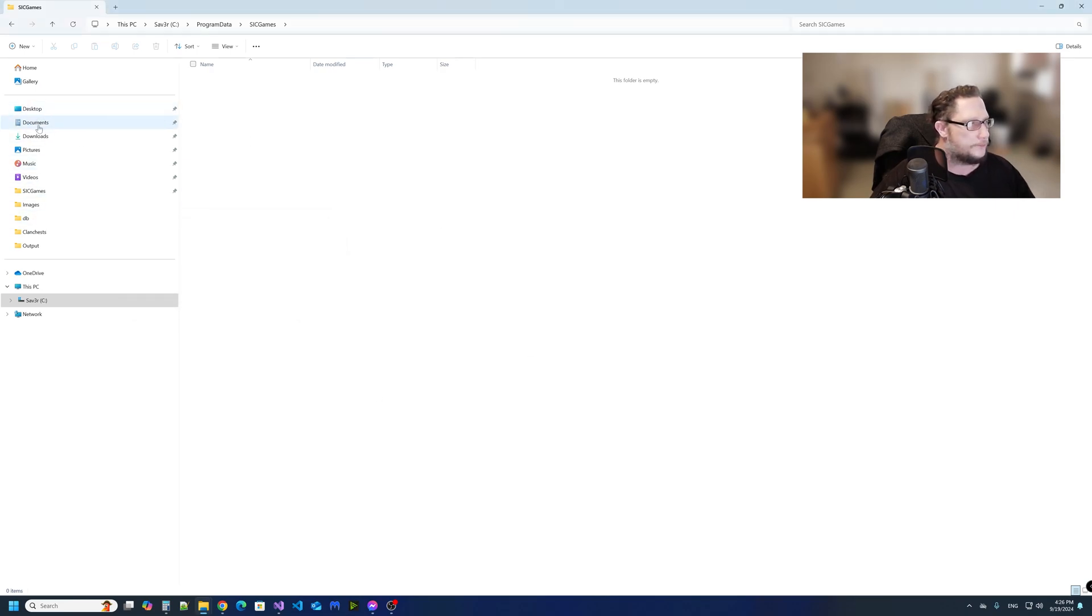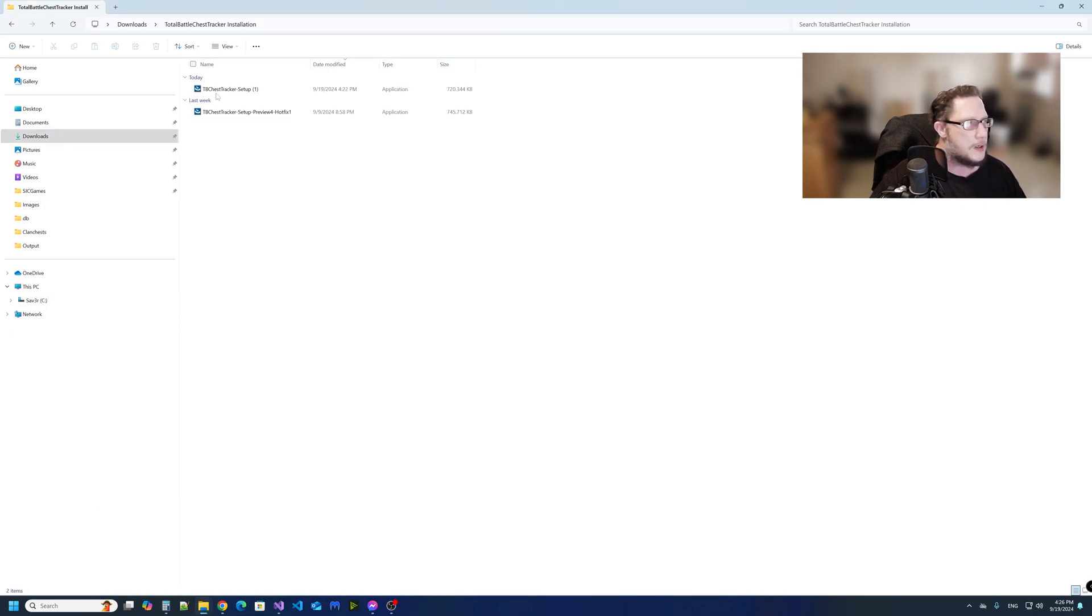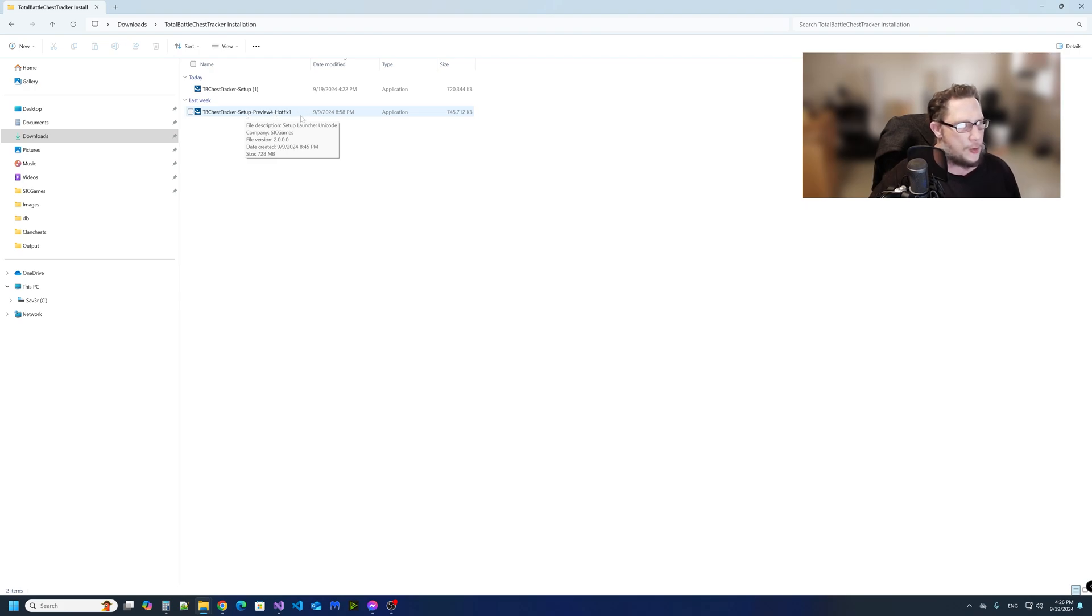And then wherever you downloaded the latest preview, reinstall the Total Battle Chest Tracker preview, or whatever the latest preview or release version you have.